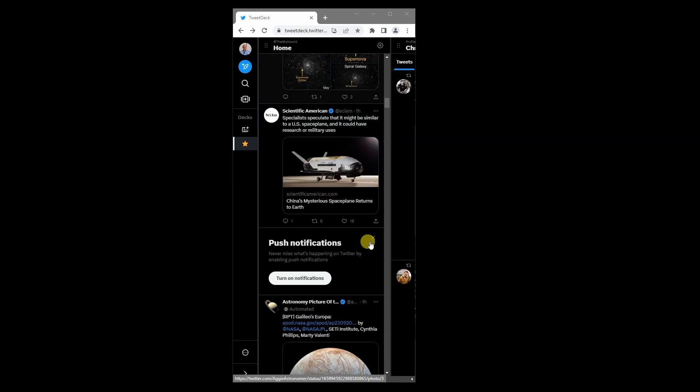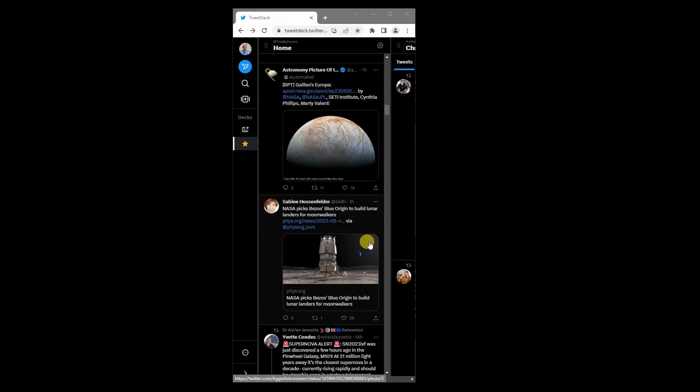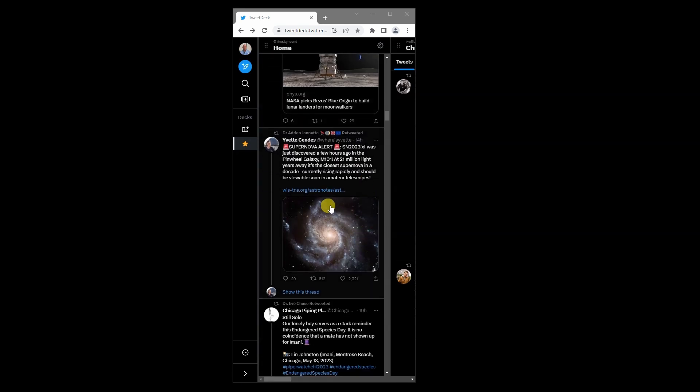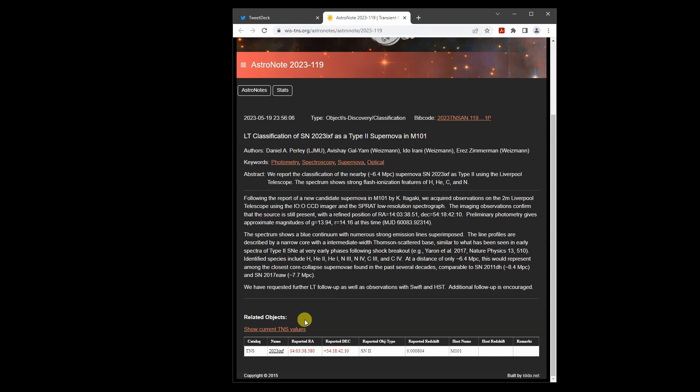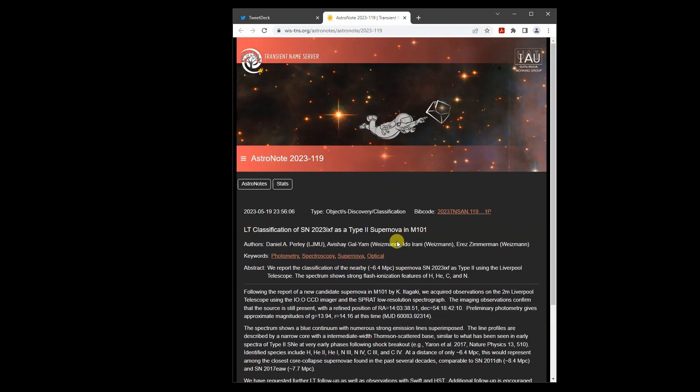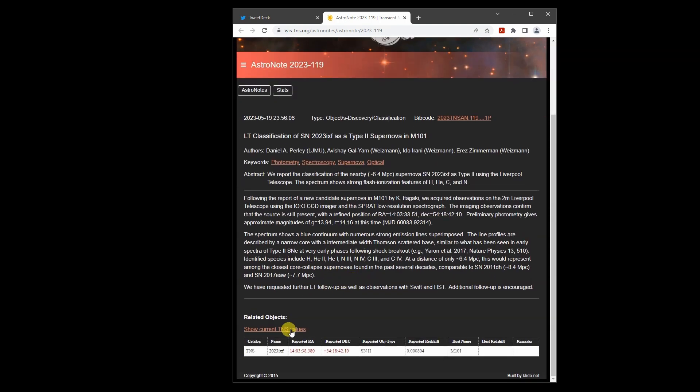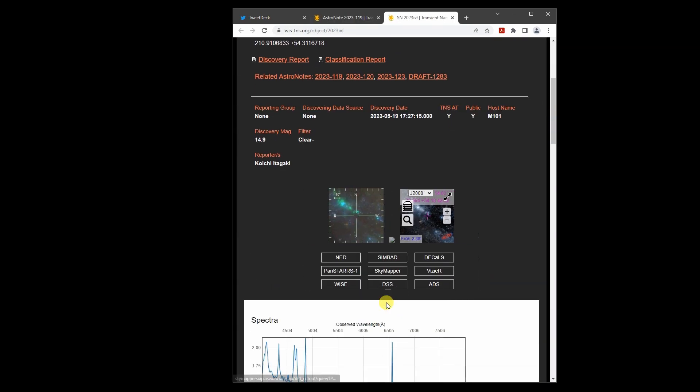There is also this posting, and if we follow the link, we can see the spectrum of this new star that has suddenly appeared. Note that there was no star there in the past. And here is the spectrum.